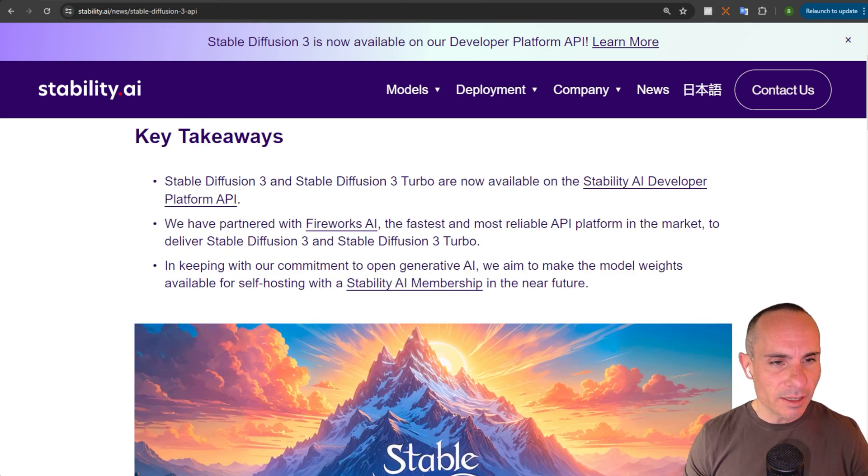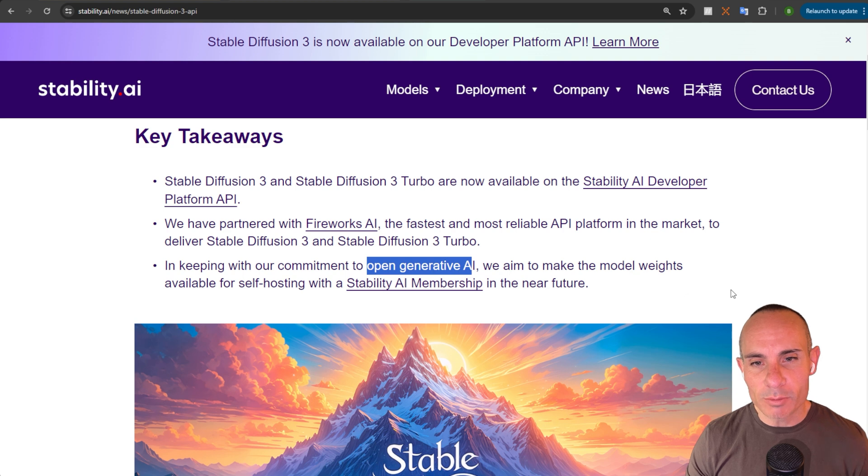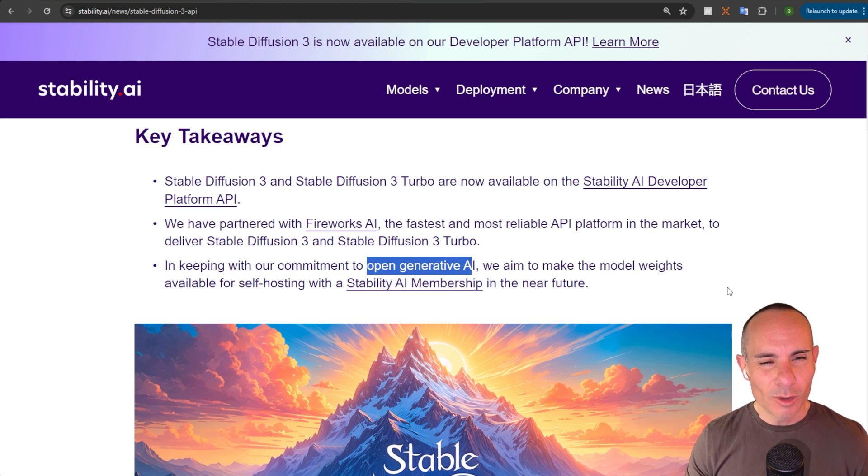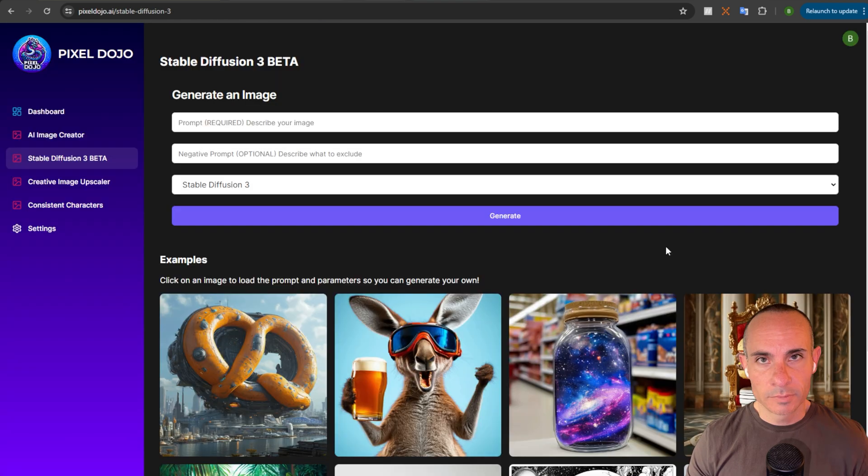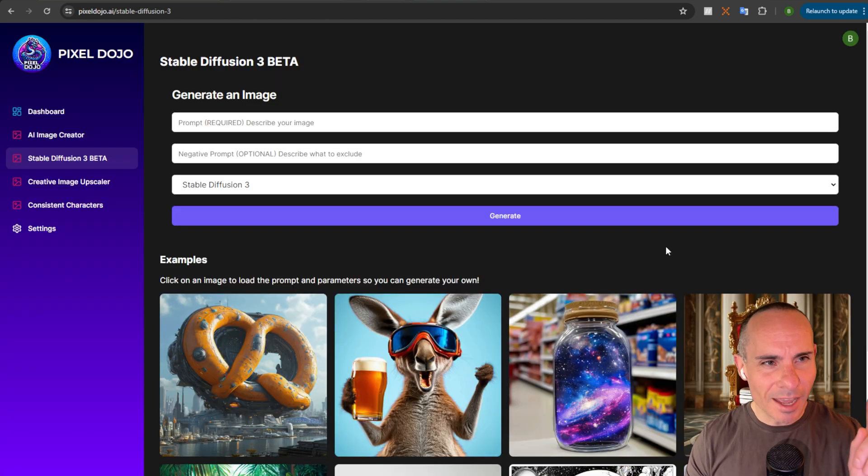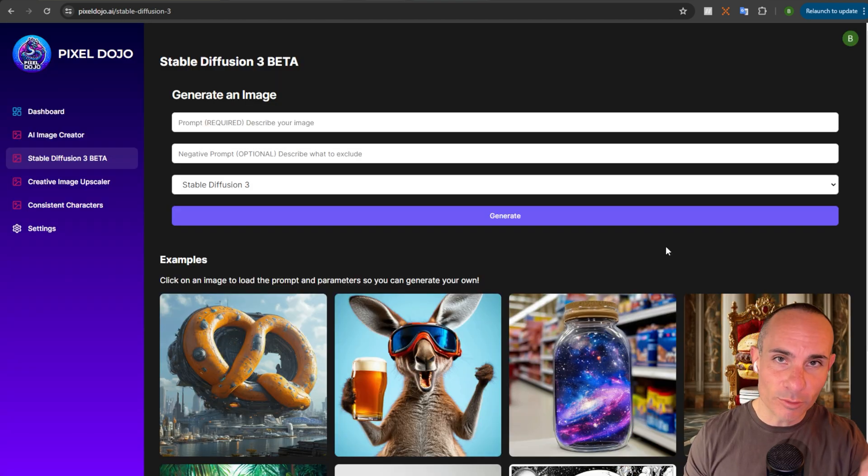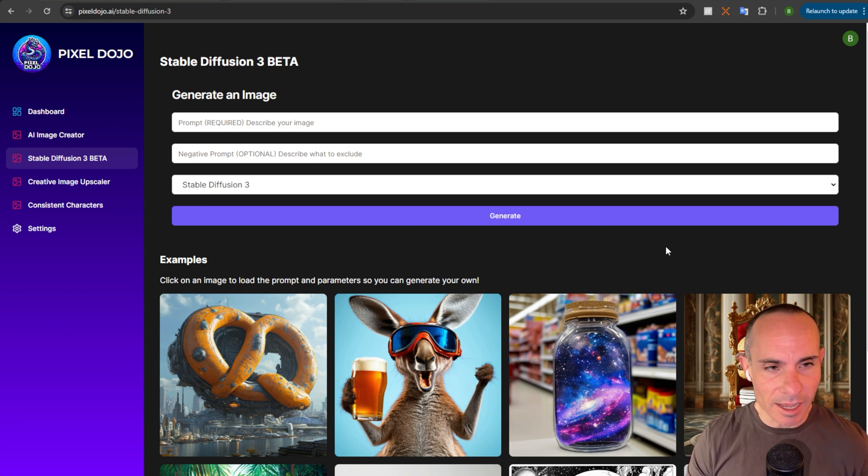And they say that in keeping with their commitment to open generative AI, we aim to make the model weights available for self-hosting with a Stability AI membership in the near future. Now, of course, with this news, I got to work. And within three hours, I had Stable Diffusion 3 beta up on Pixeldojo.ai.